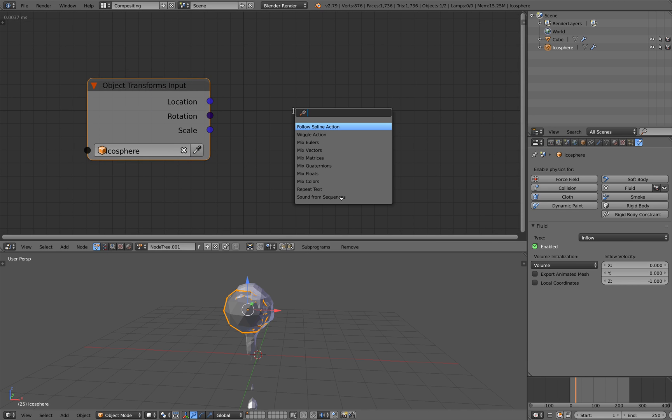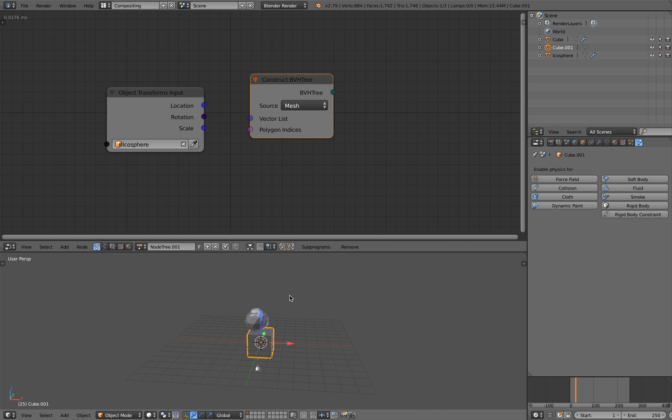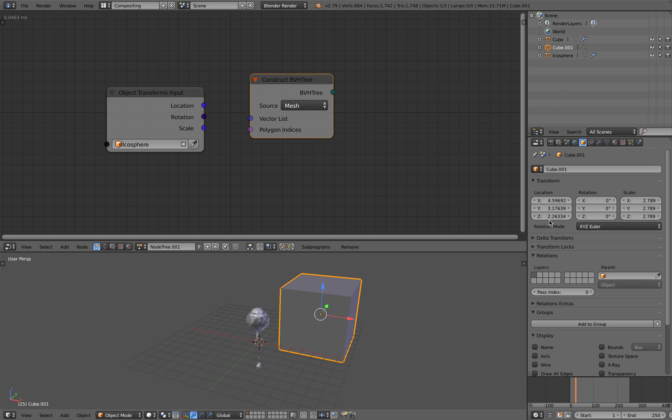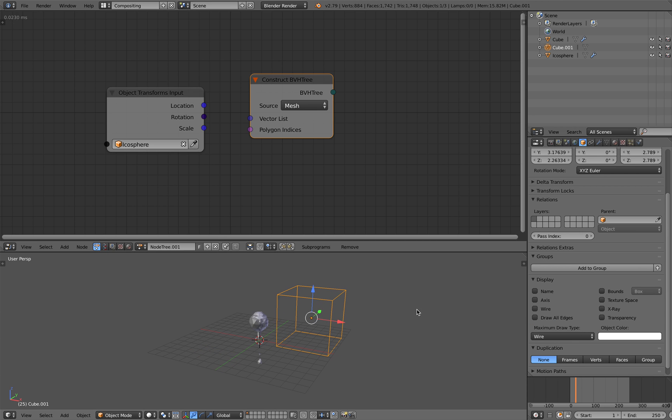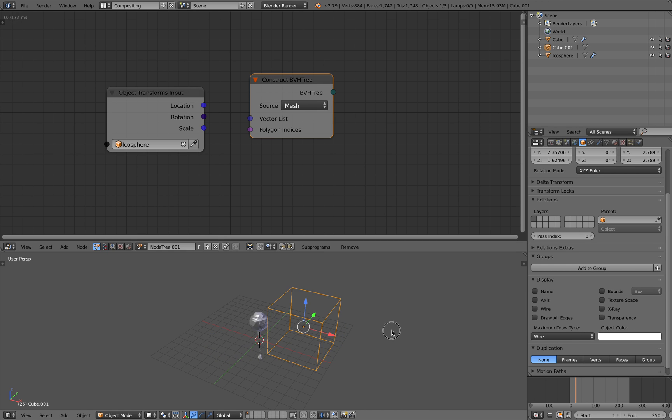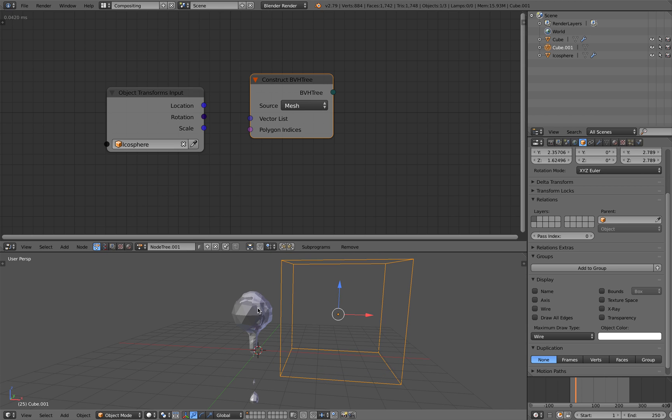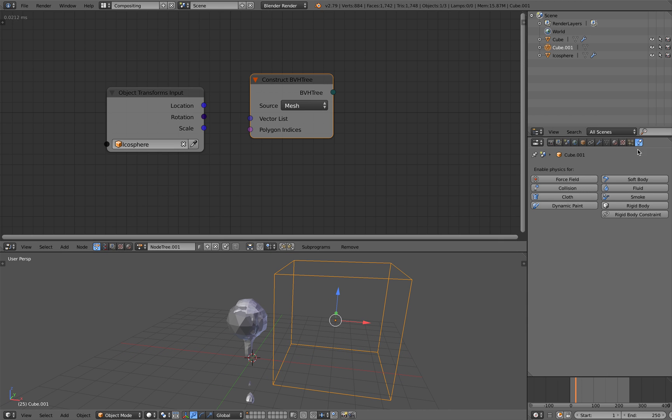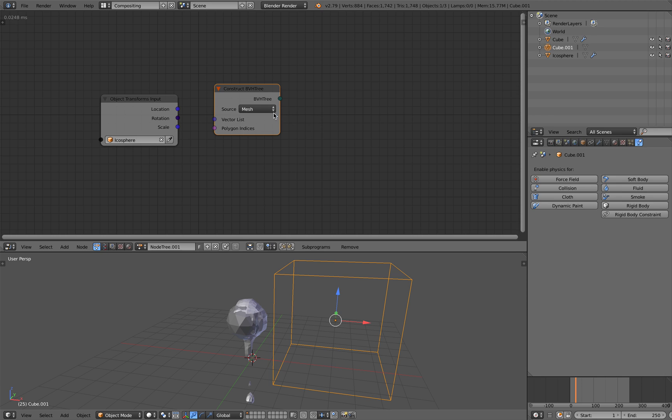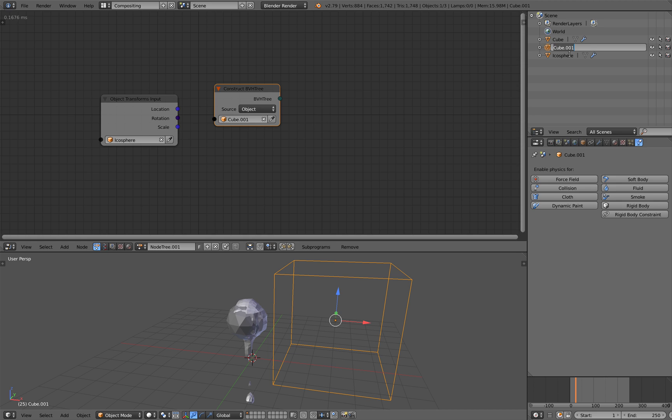And so we have the location of the icosphere. Now we can use something called dph3. Let's create some kind of cube. So this guy will check whether the inflow is inside or outside. And so this guy is gonna be an object. Let's name it trigger.